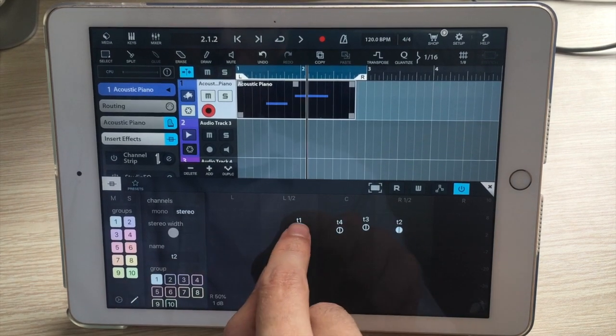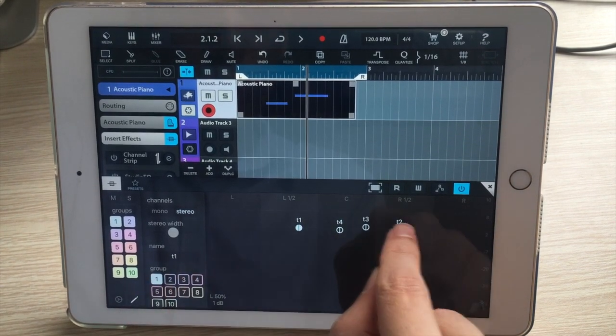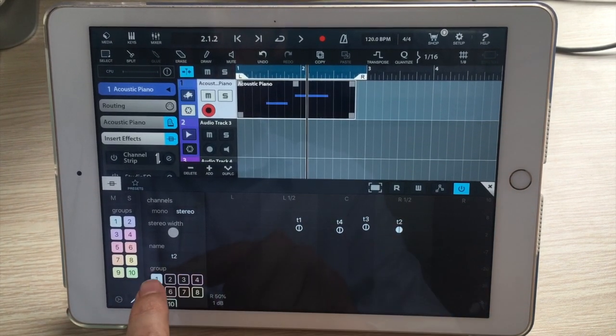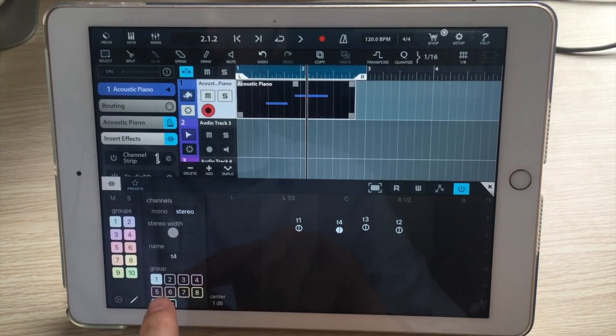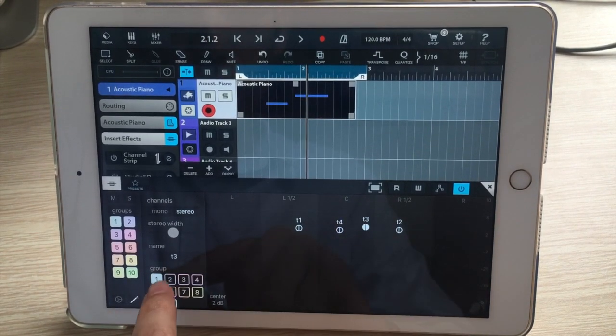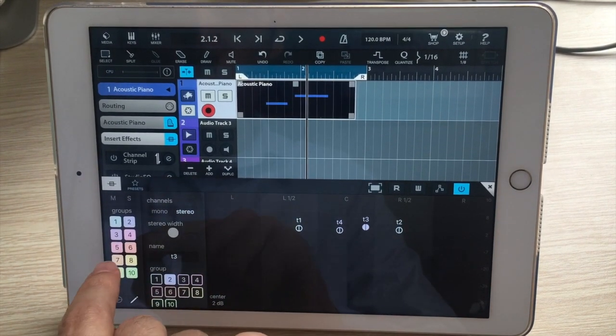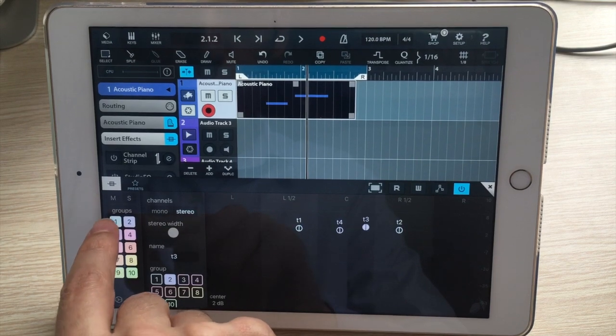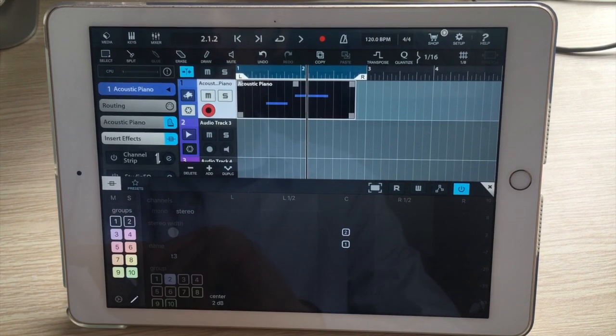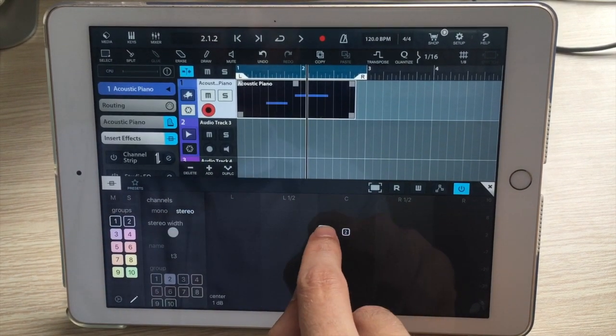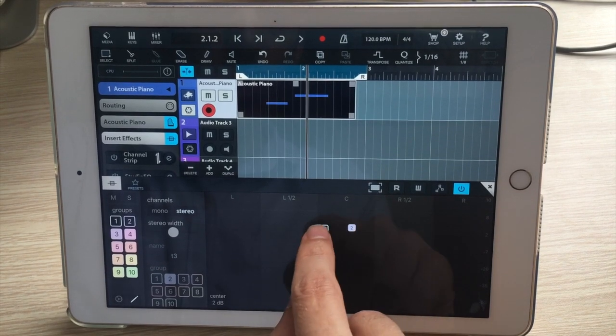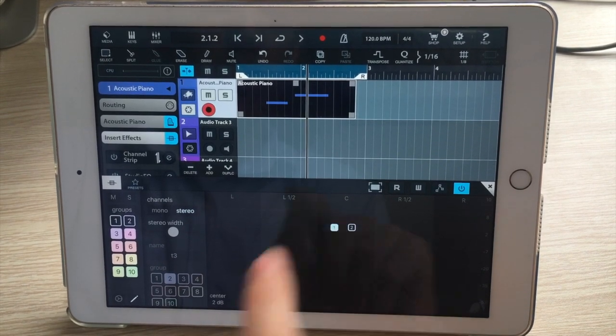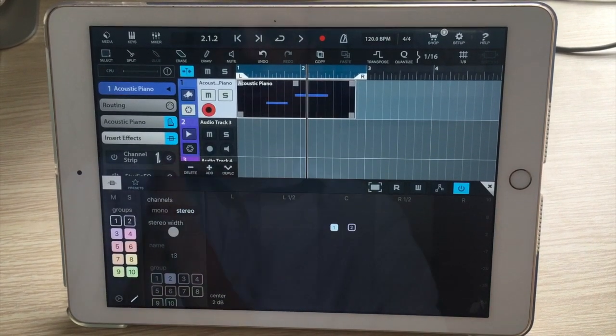I'm going to assign track one to group one. Track two is already in group one, but I'm going to put track four in group two and track three in group two. Now if I hide the tracks in group one and group two, I have these separate controls for the groups.